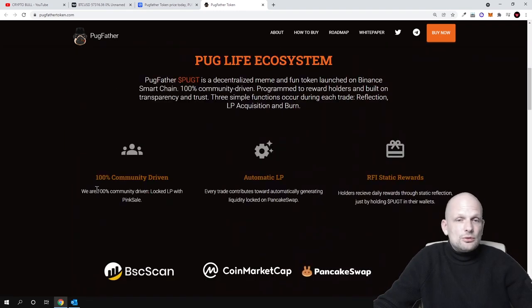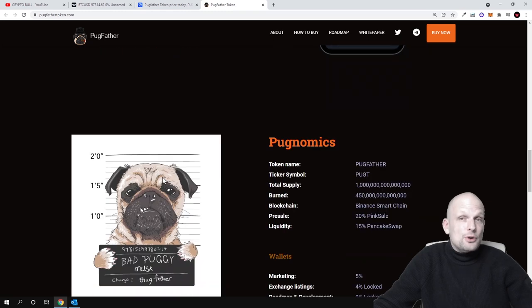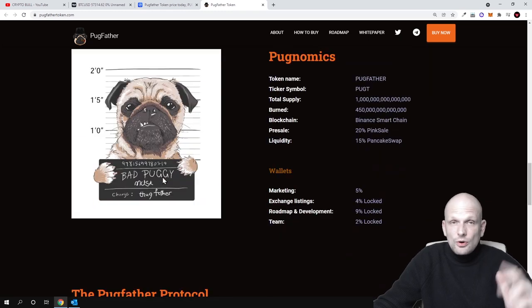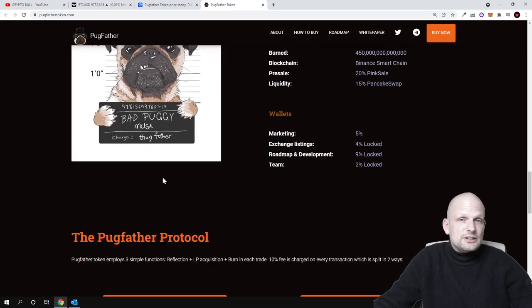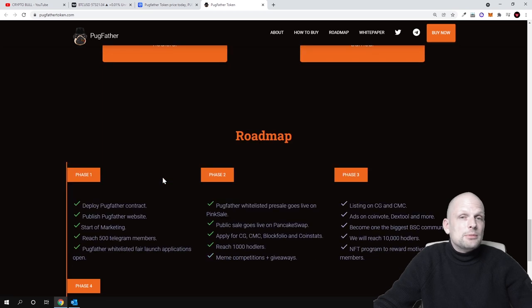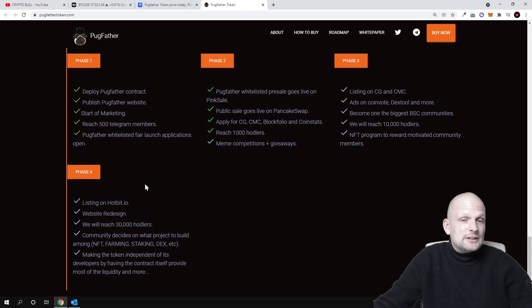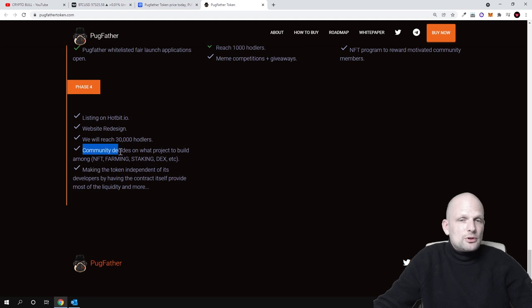All people who will be holding this cryptocurrency will also be able to participate in decision making on this project. What will happen with this project? Community decides on what project to build.